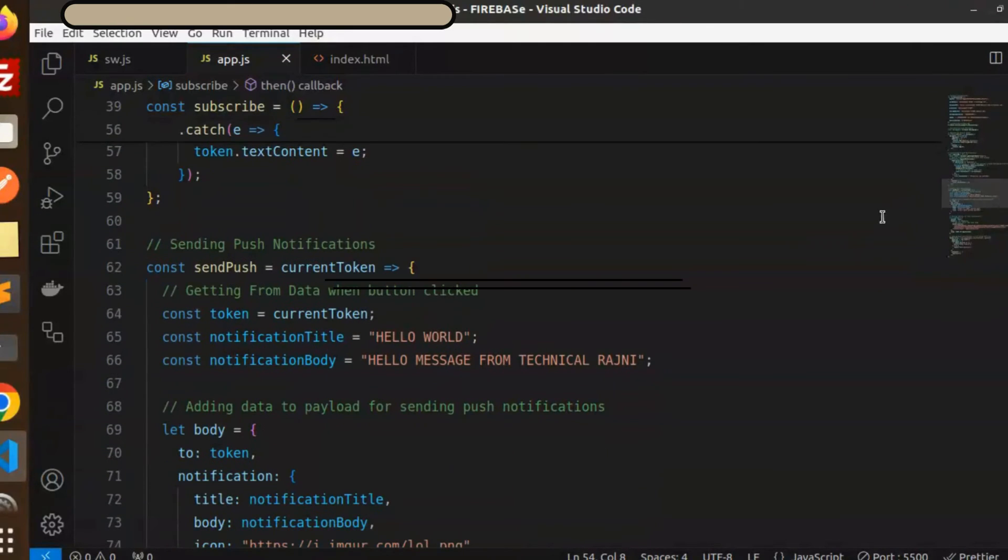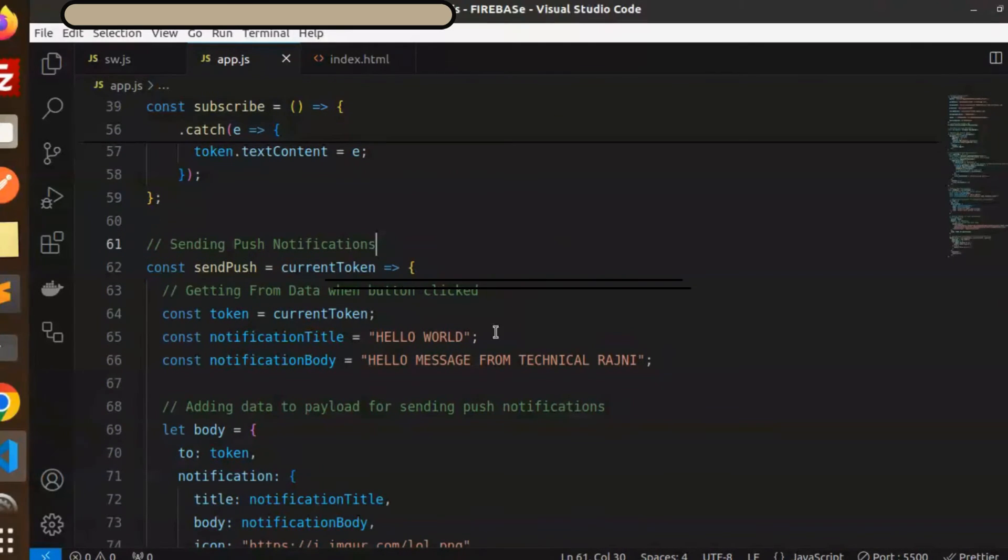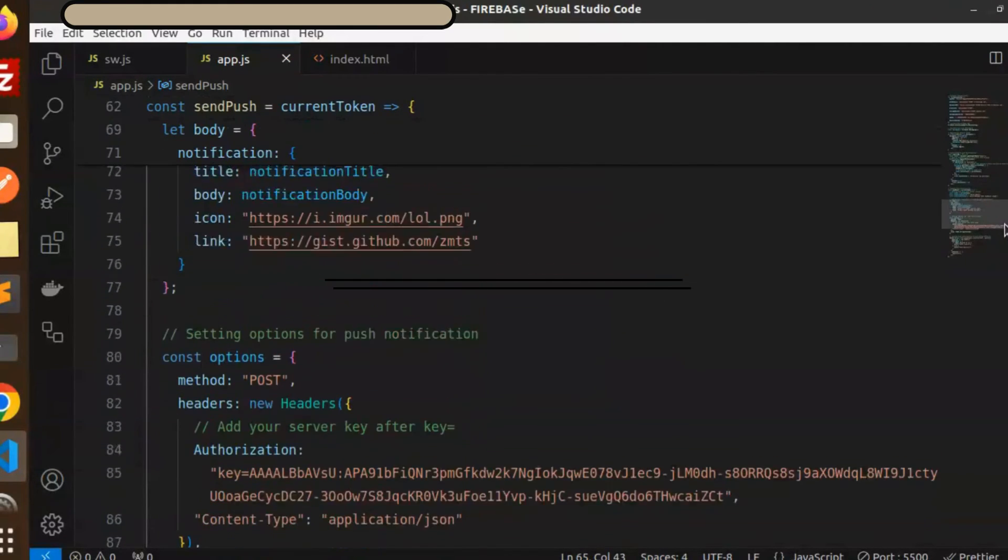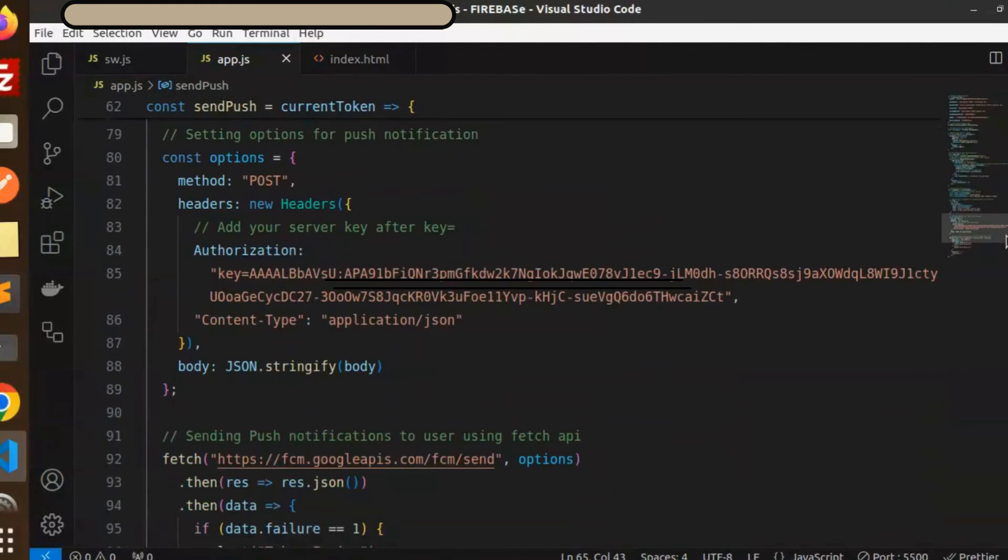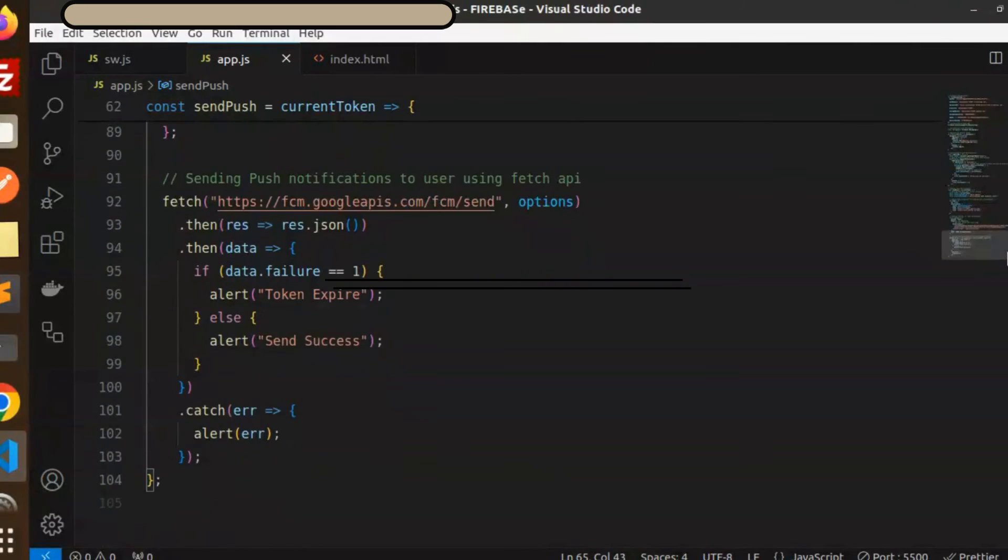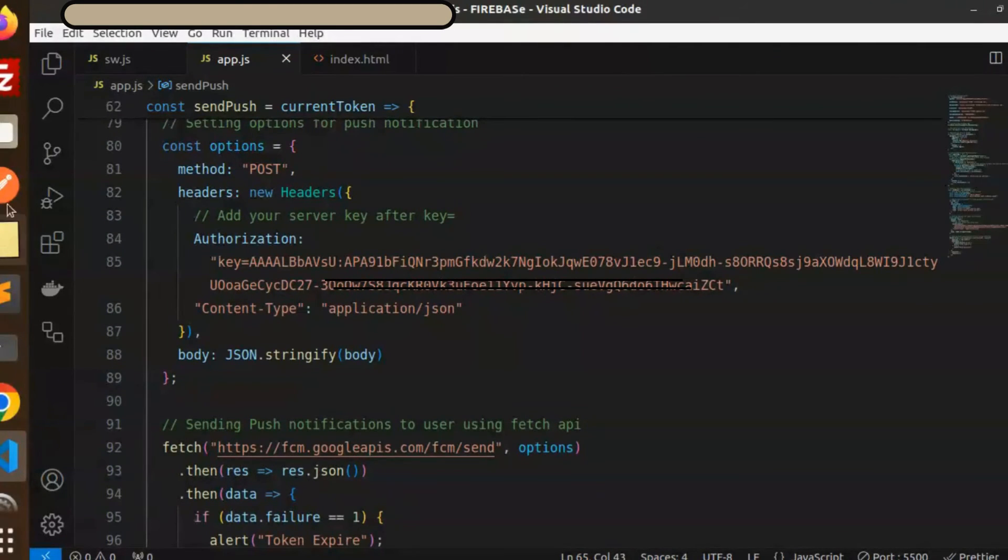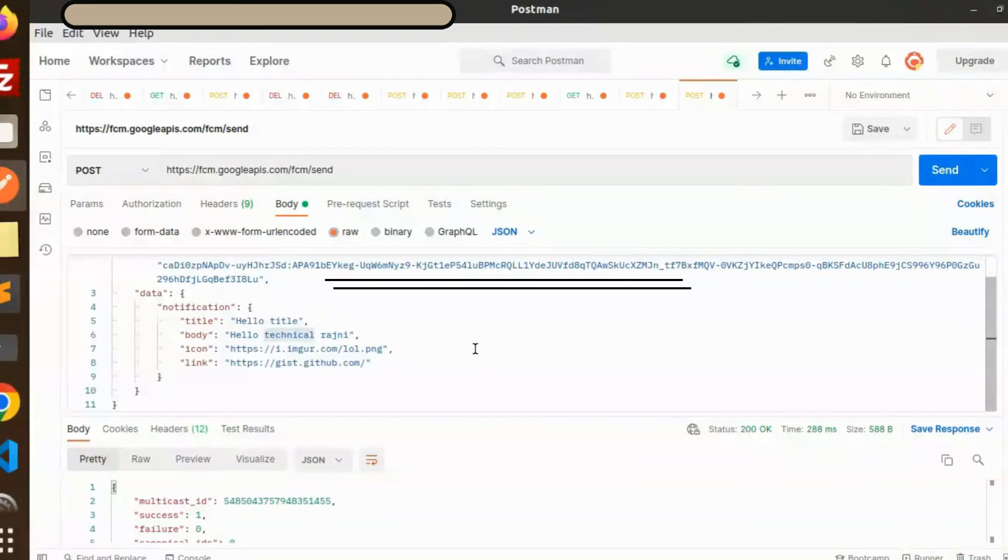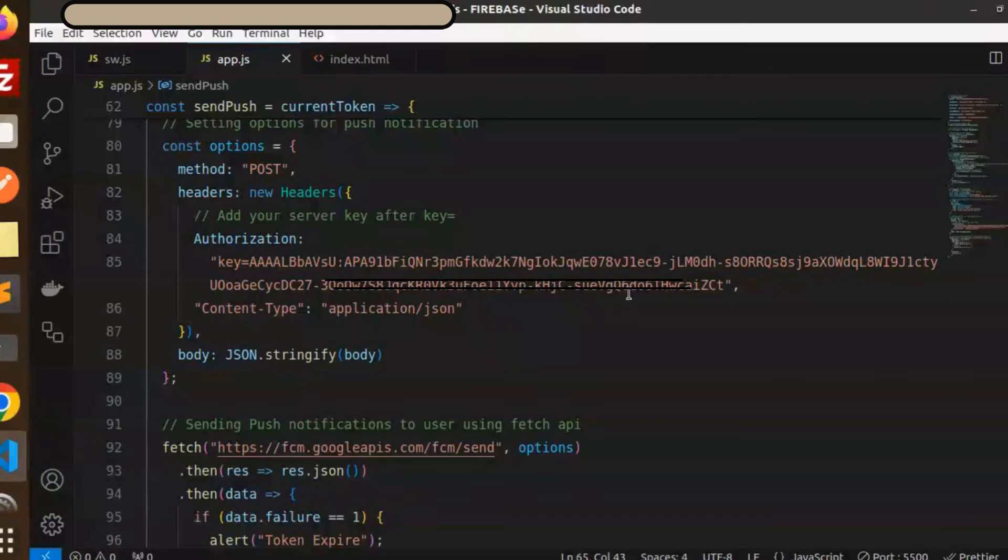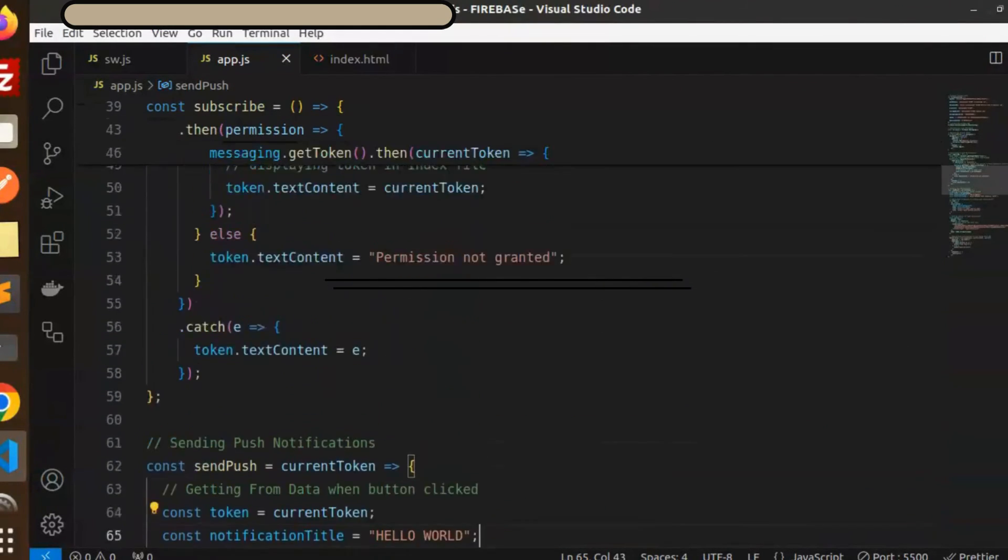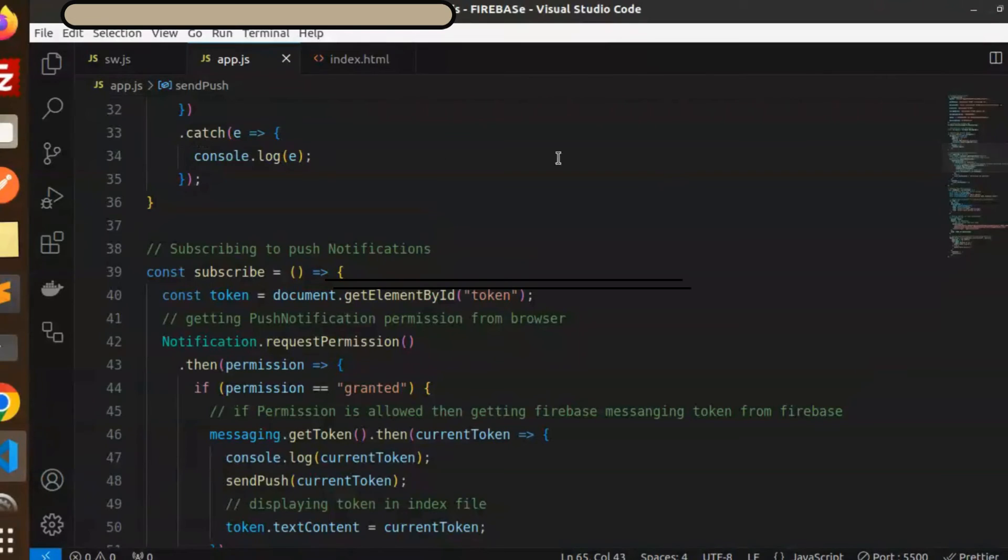Here we have another section with hello world, a message from Technical Rajni. This is different for sending push notifications. This is not required because this part is for sending the push notification from Postman. So yeah, this is done.